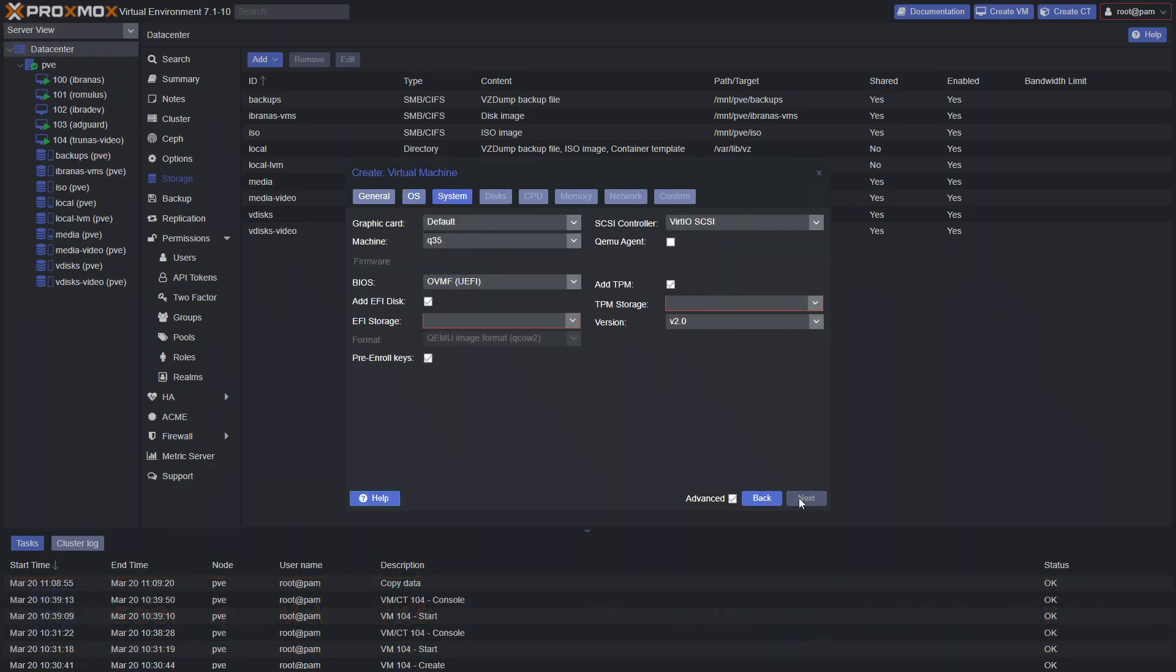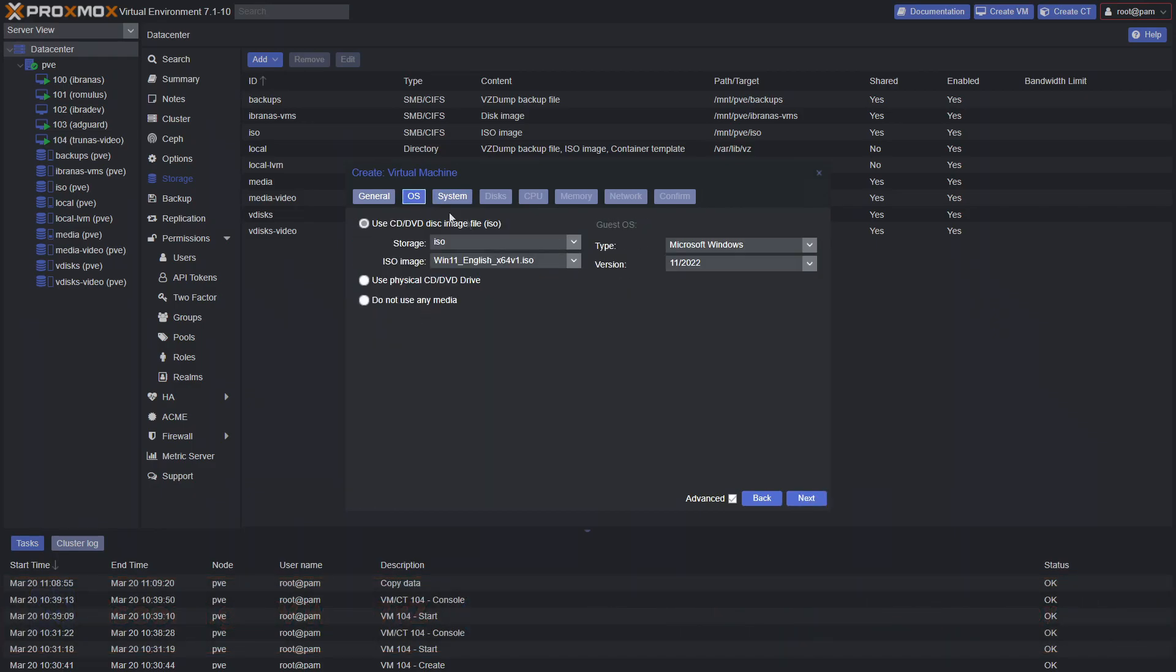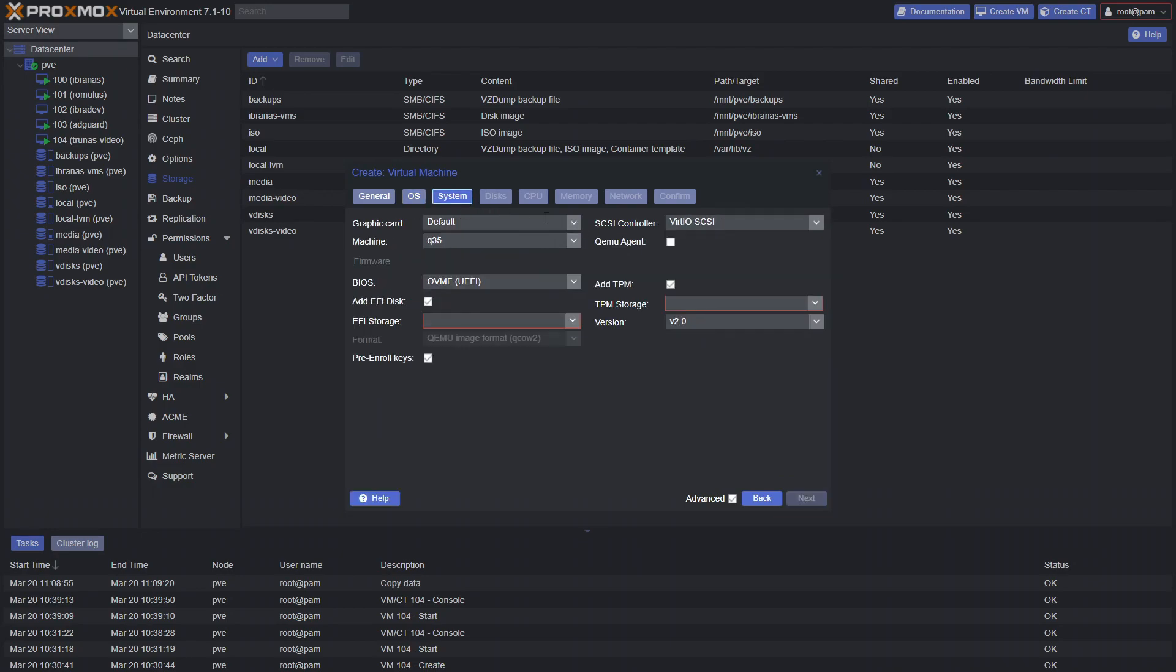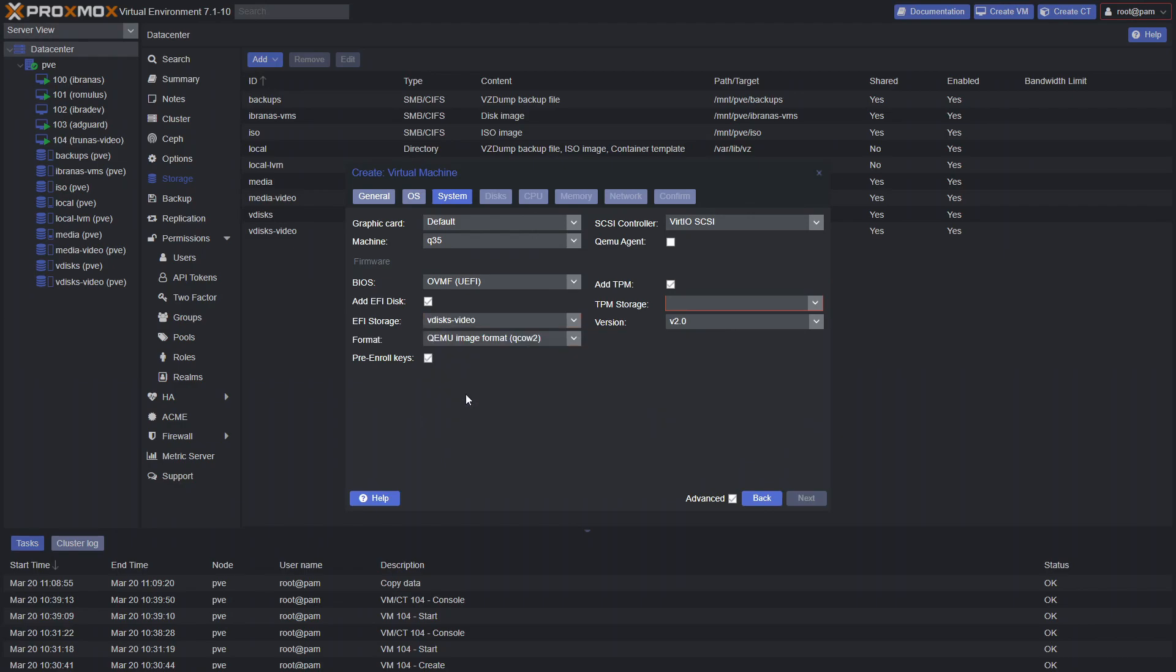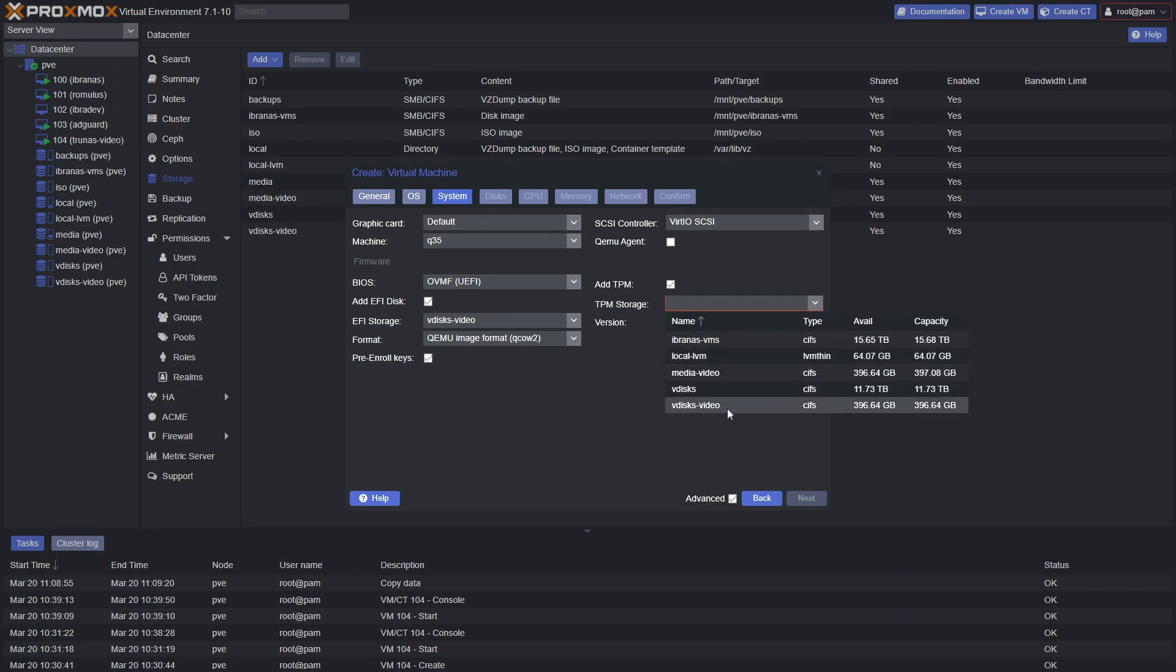Now you'll see because we selected Windows 11 here that a lot of this stuff is already checked for us, so we don't even need to really worry about it. EFI storage is going to ask us to select where we want that storage. I'm going to say I want it on our vdisc video location, which we created as our share on TrueNAS. And TPM storage also going to put it in that same location, a vdisc video.